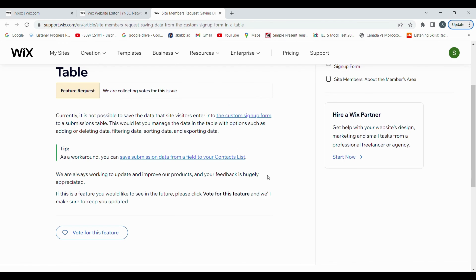Hello everyone, this is Rubel from PFix channel. Today I'm going to show one interesting thing. My wife is working on a website for one of her clients. They asked her to update the website so that they can have some information from the signup page stored in their database, and then show it as a team member on their next page.